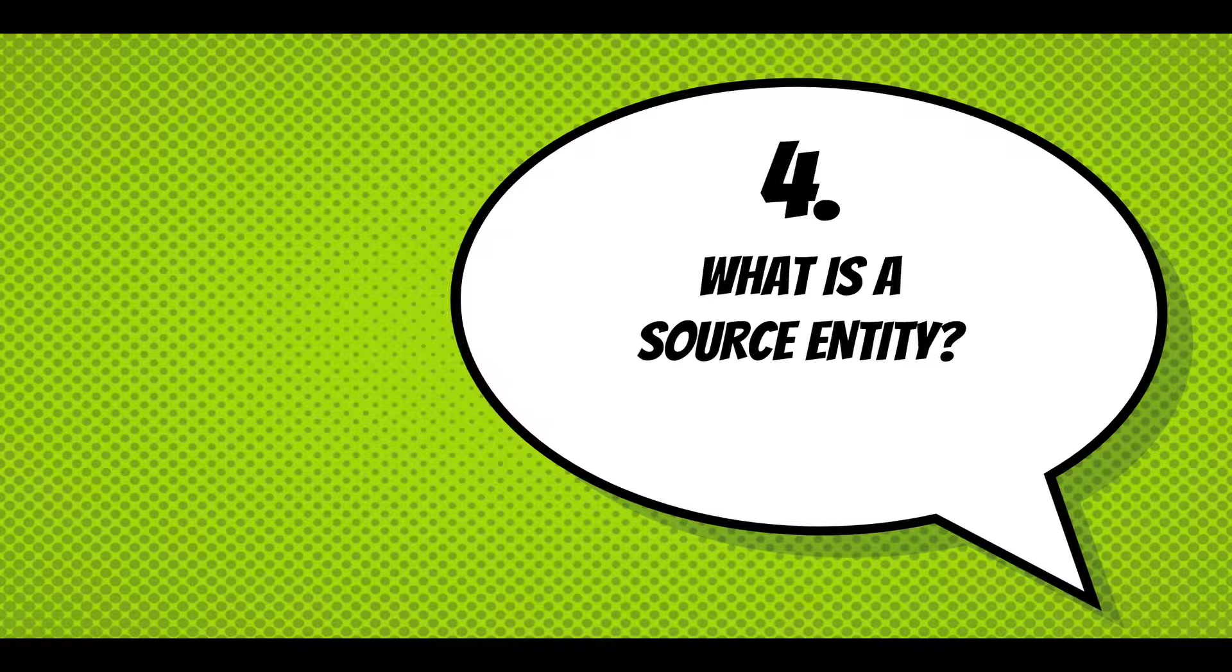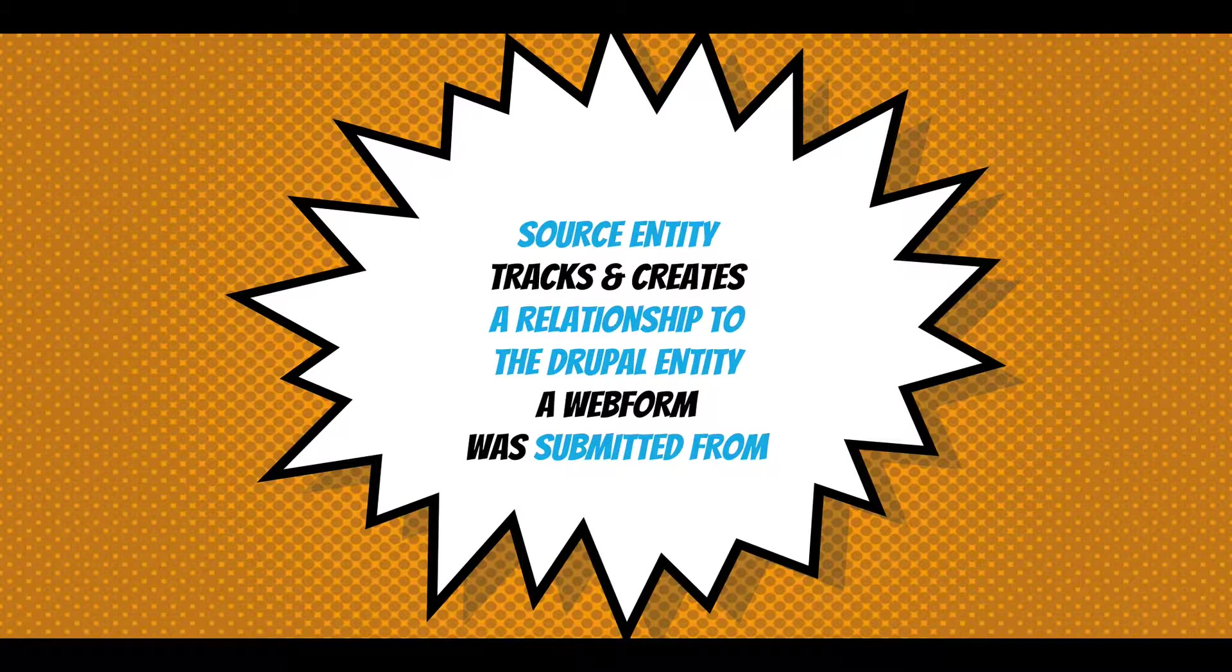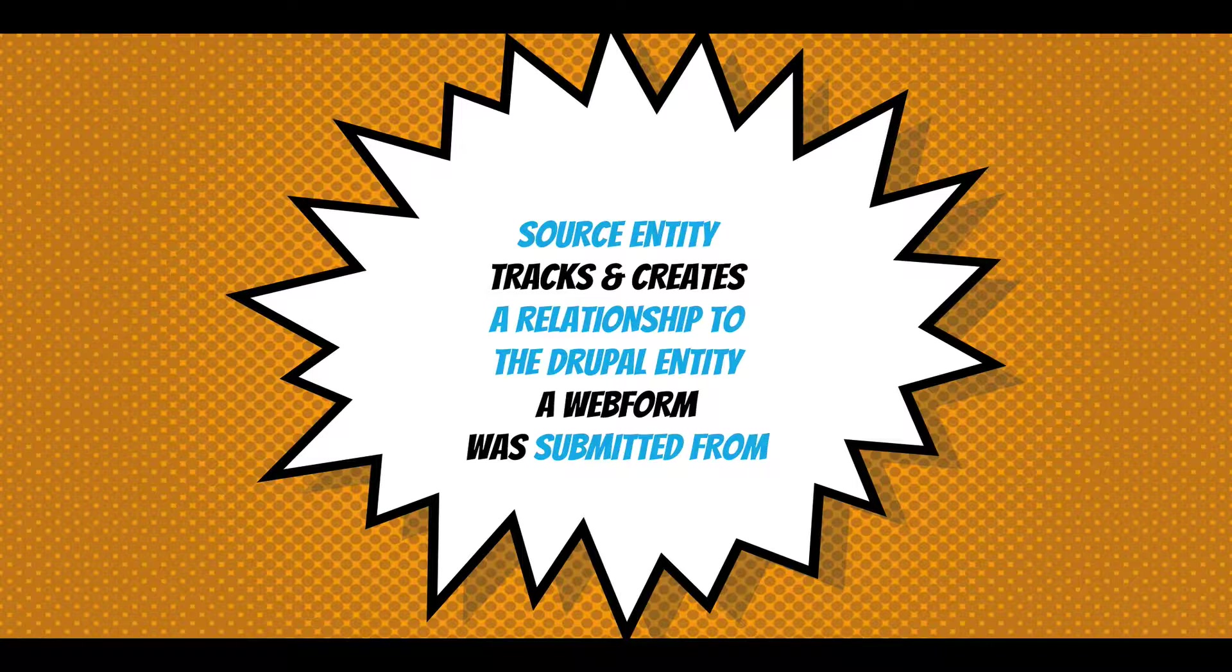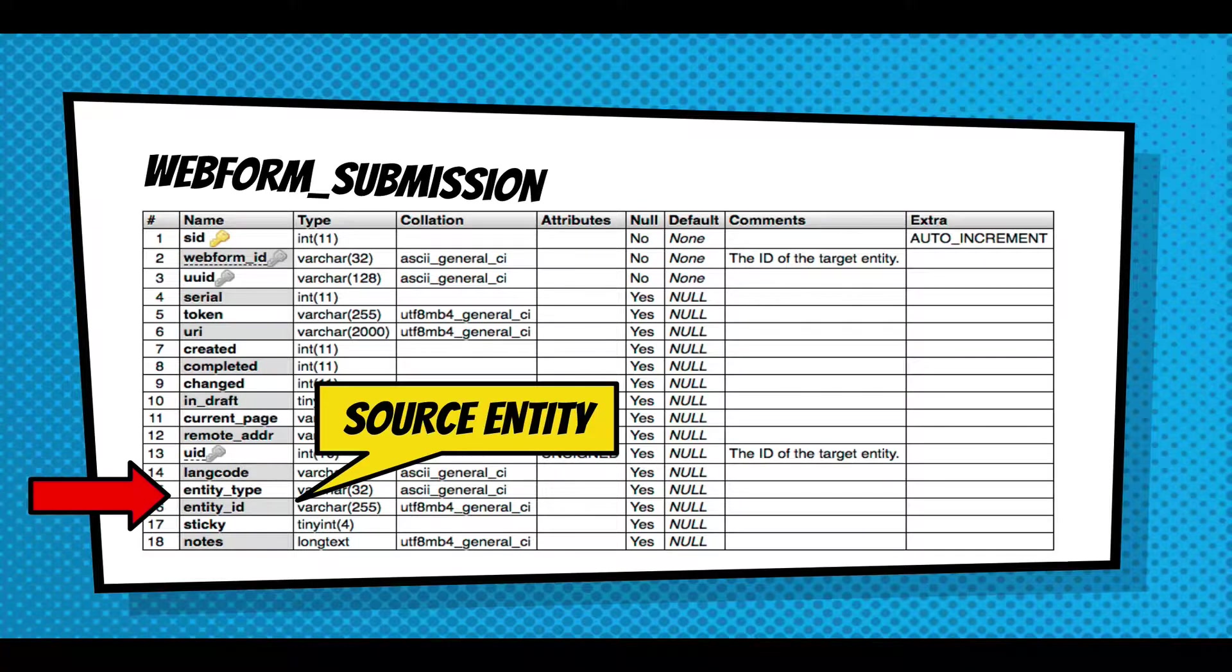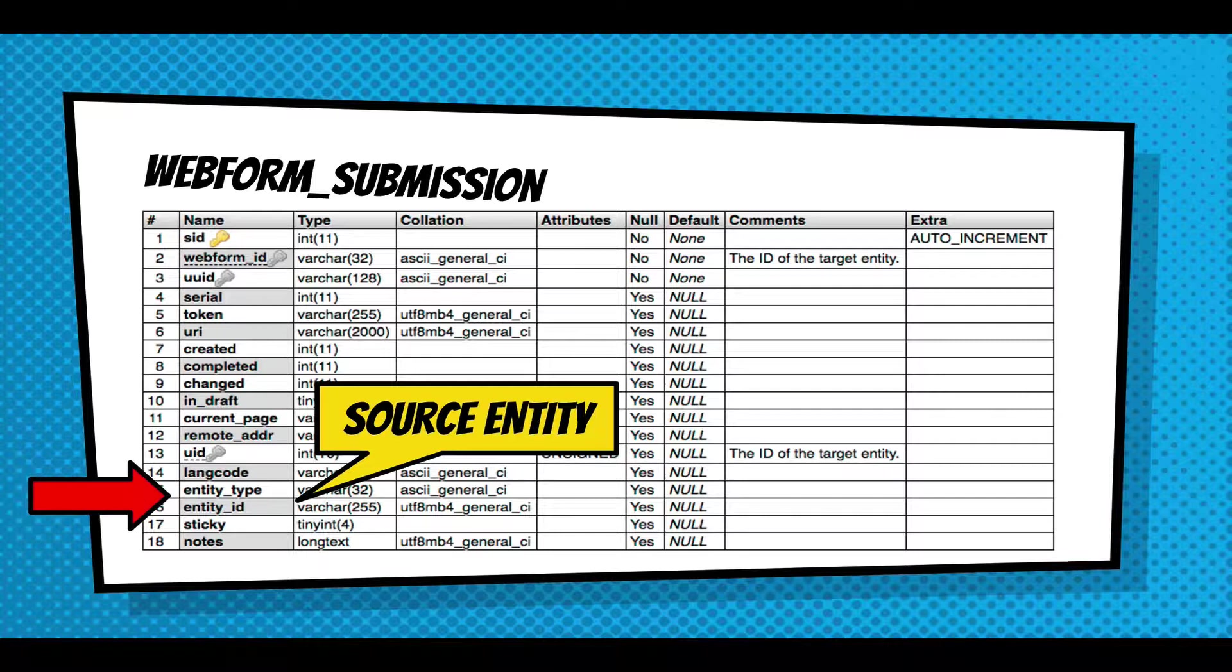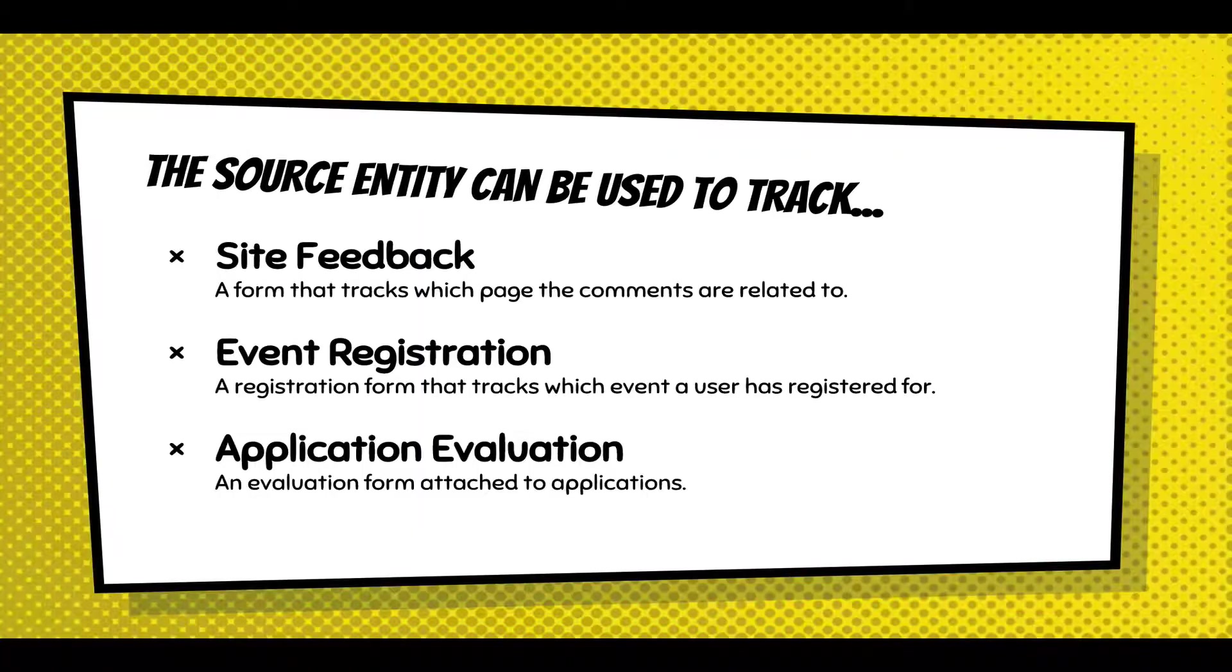And this is a big nuance I want to come back to: what is a source entity? Source entity tracks and creates a relationship to the Drupal entity a web form was submitted from. If you're on a web form node and the node ID is 123, we're going to track that this submission came from node 123. In the web form submission table, we store the entity type and the entity ID to keep track of this relationship.